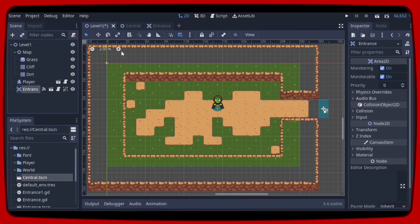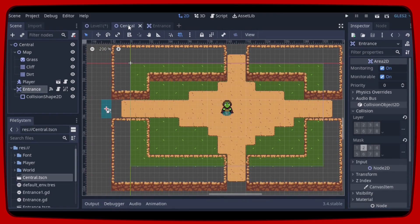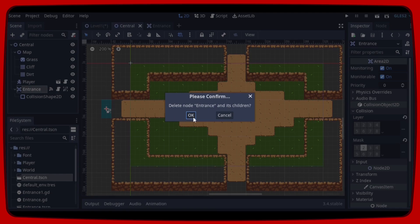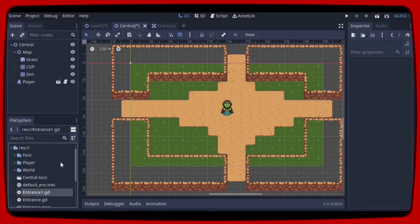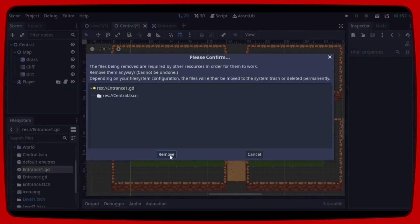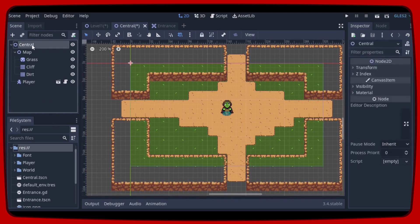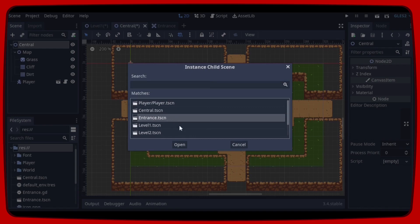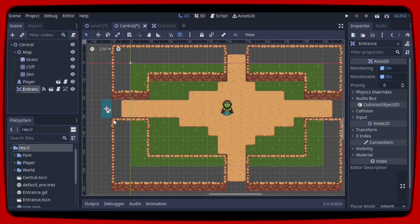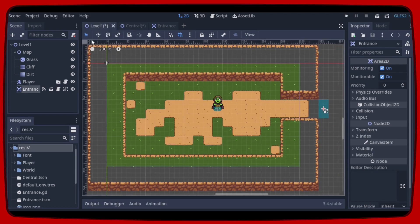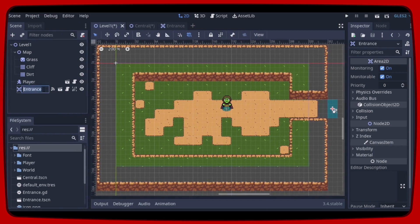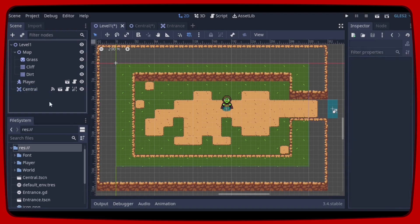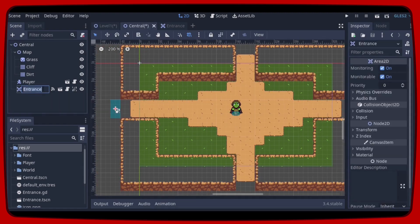Let's fix the Entrance position. Now let's go back to Central, delete the old Entrance, and also delete the Entrance1.gd script. Right-click in Central and we are going to instance a child scene — we'll open the Entrance.tscn scene and place it. So let's go back to Level 1 and rename the Entrance to 'Central'. Then go back to the Central scene and rename the Entrance to 'Level1'.